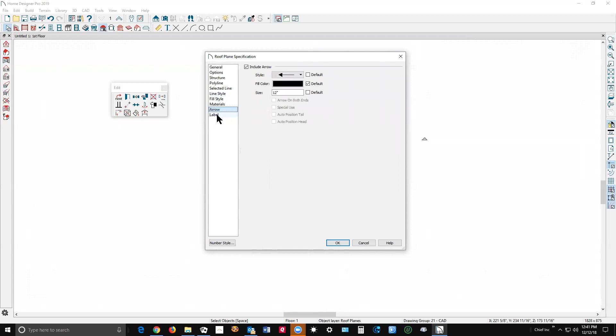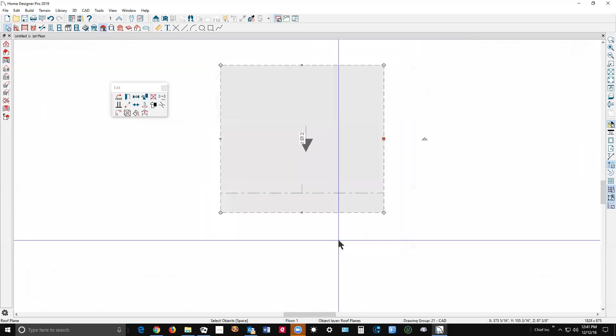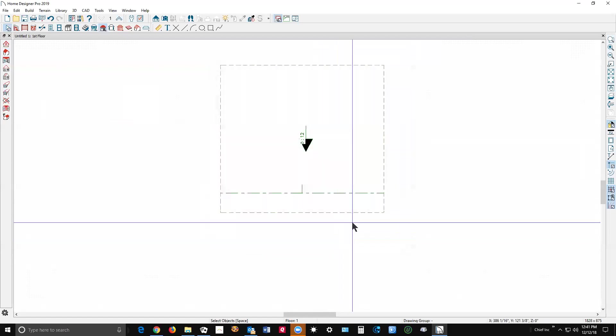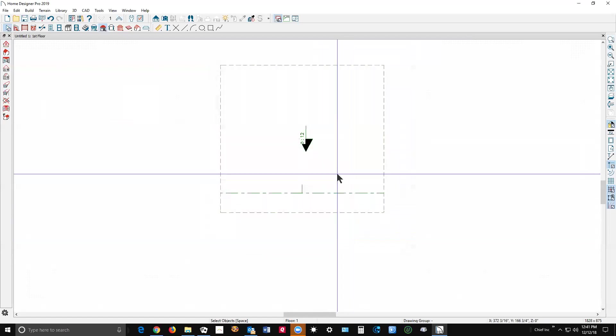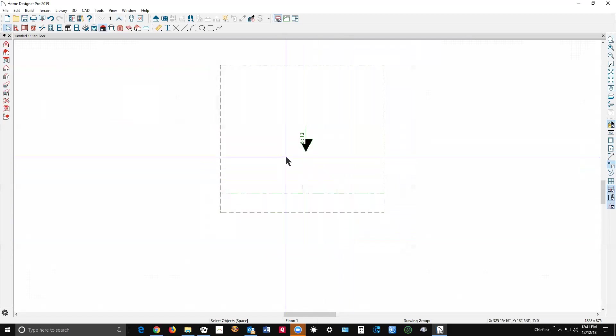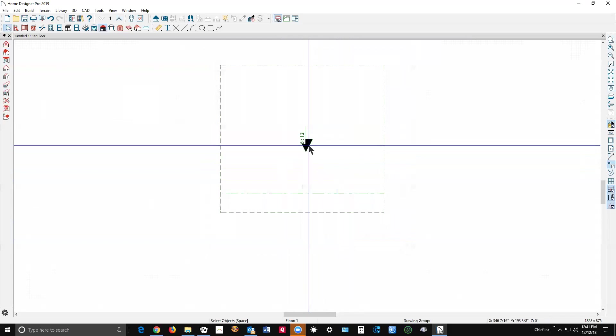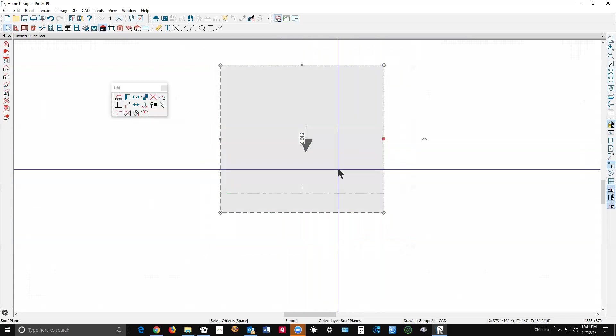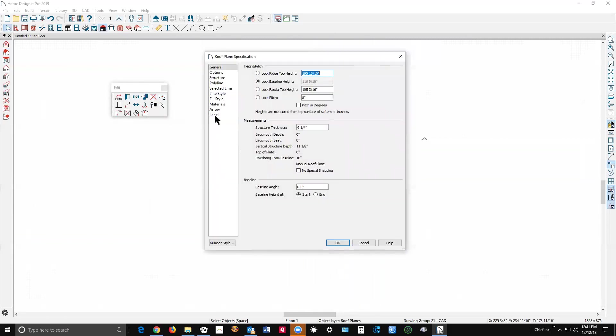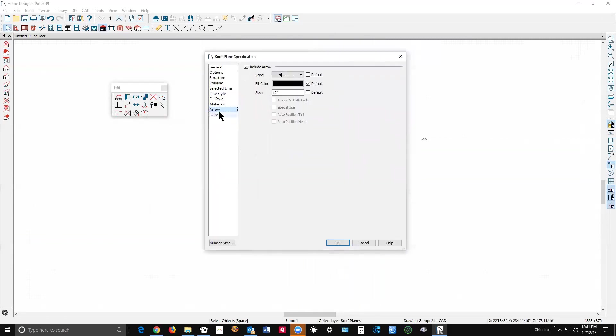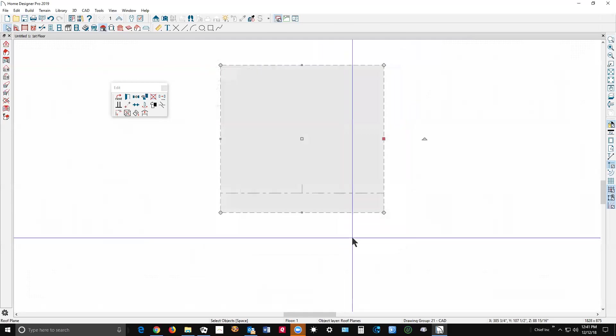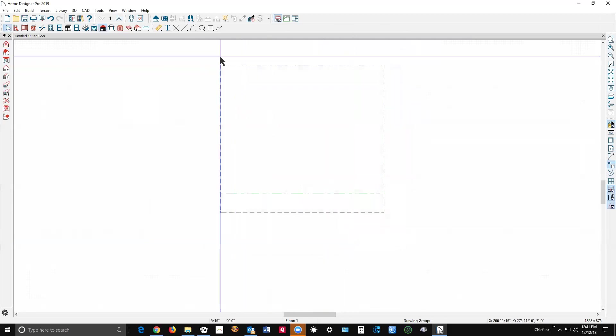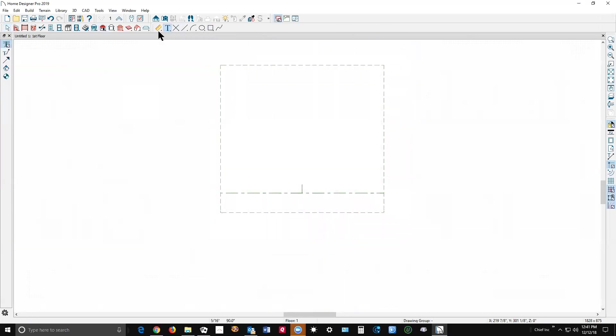Well okay, you can't, but what you can do if the automatic labels are inconvenient is go over here and use text tools. I used to do this before they added the automatic label several versions ago.